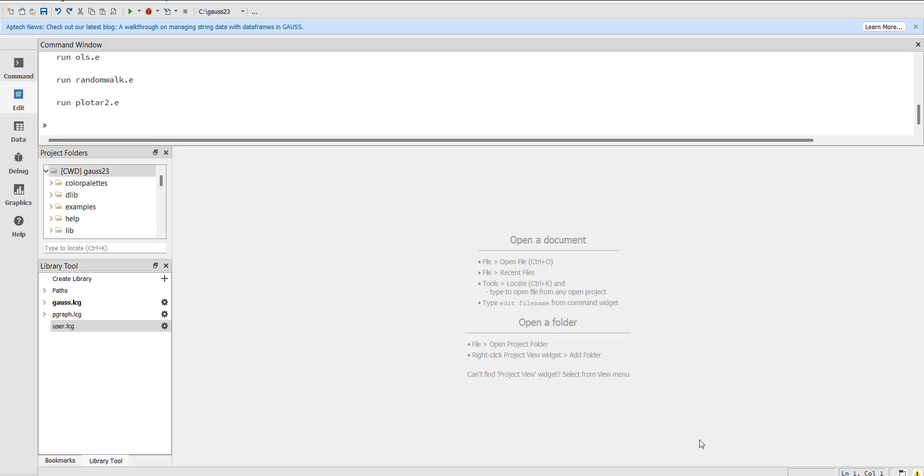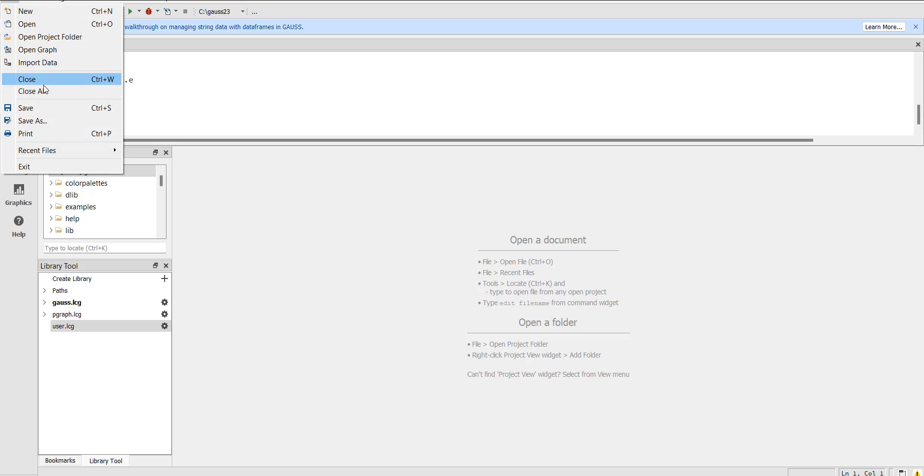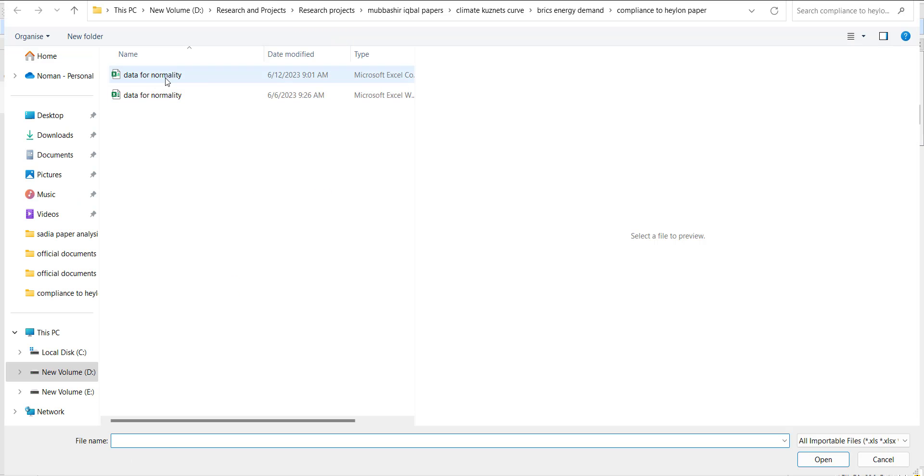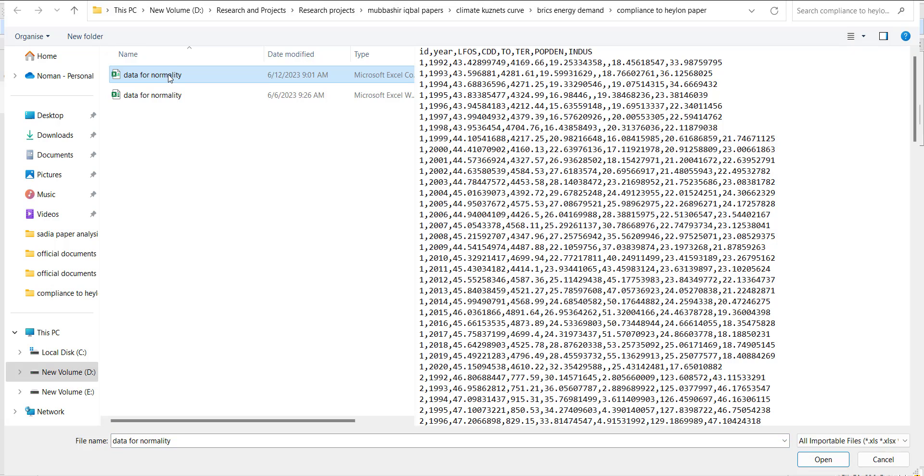So in this video first we are going to import the data. The first requirement to import data is that it should be saved in CSV format. Once it is saved you can go into file and import data in the Gauss and then select the CSV format file.